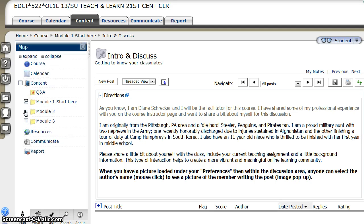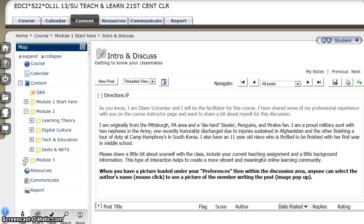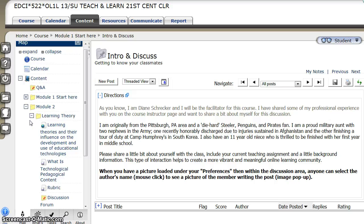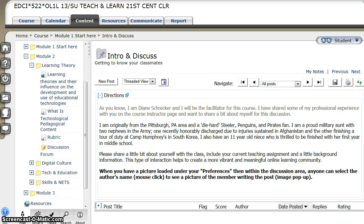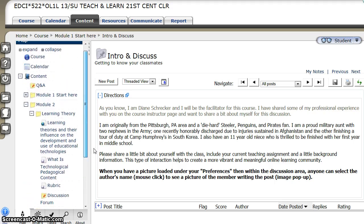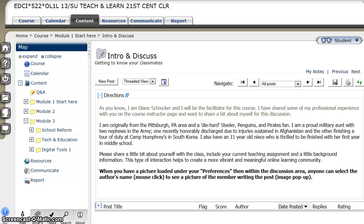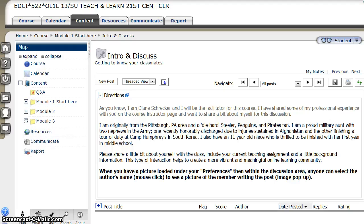Each folder throughout the course is set up the same way — they all contain the resources and information required for you to successfully complete the module. At this time, you'll note that only three modules are visible. This is done purposefully, as sometimes all of the content available at once can be extremely overwhelming to the student. The second part of the course will be made available to you in the coming weeks.